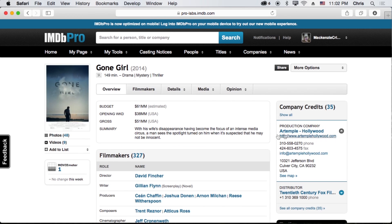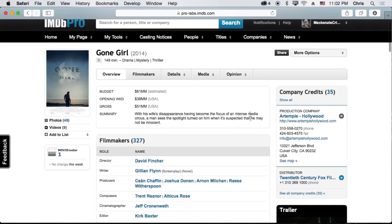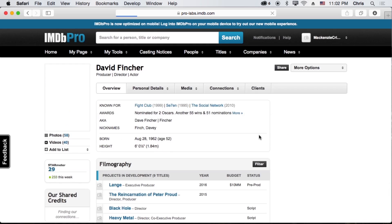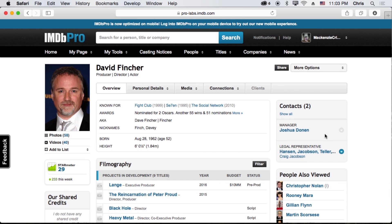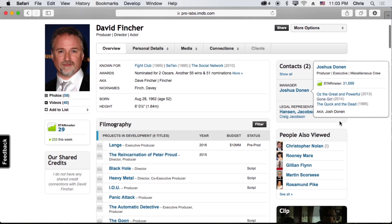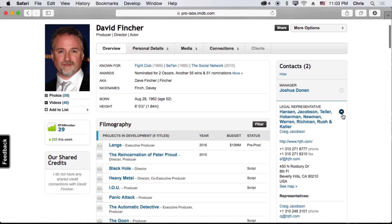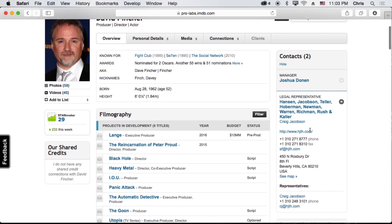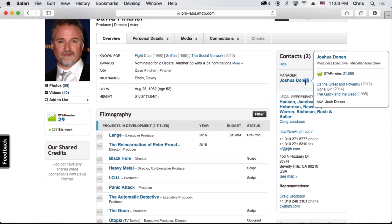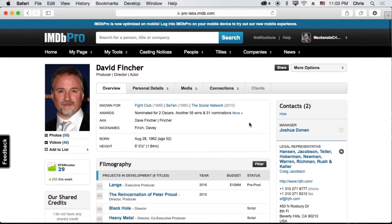For example, let's say that we want to talk to someone like David Fincher. We actually get direct information about who represents him — we get his exact star meter, we get a website to talk to his manager, Joshua Donnan. All sorts of cool stuff. But we're not here to talk about that.